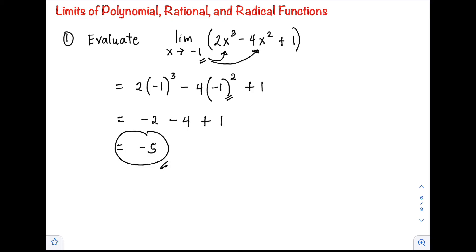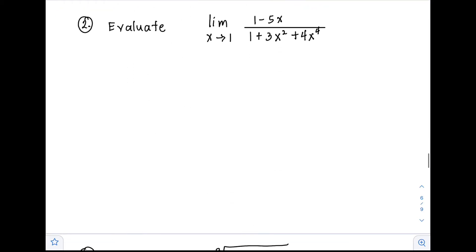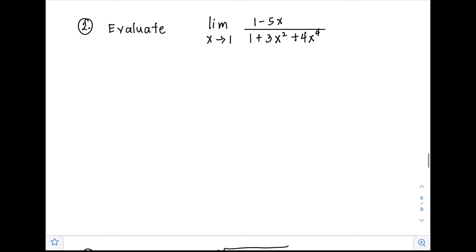Next, example number 2: the limit of (1 minus 5x) all over (1 plus 3x² plus 4x⁴) as x approaches 1. We apply the same method — substitute 1 into x.